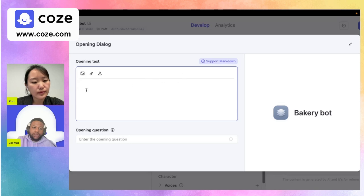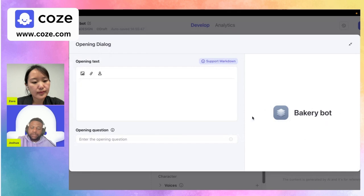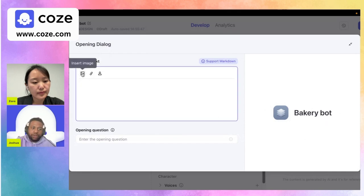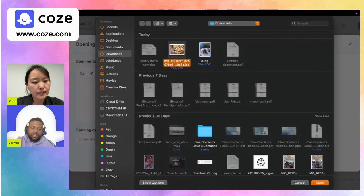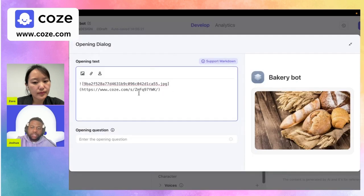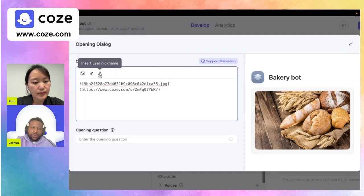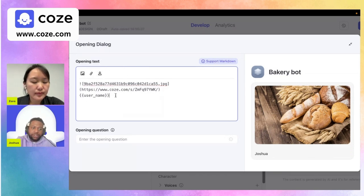Let's take a look at some of the features the markdown editor has. We can insert an image — basically an image of our actual bot or one that represents what our bot is or what it's doing. If I go here and select an image, it would actually add it in markdown format. I can also go here and insert a link, which will also be in markdown format. And I can insert the username so that any user using my bot, if they're logged in, will receive the username there.